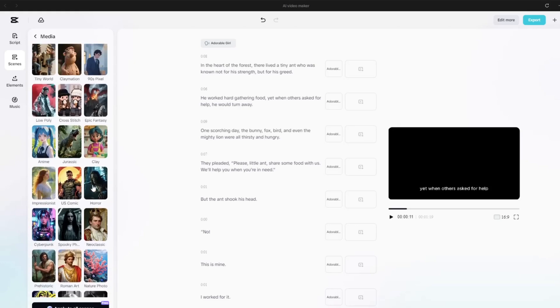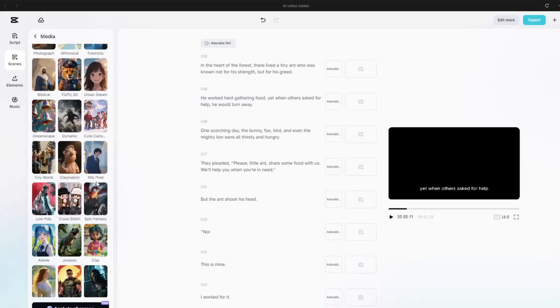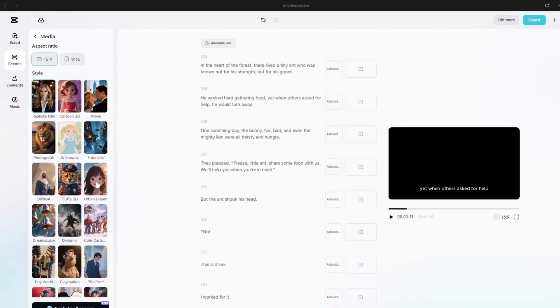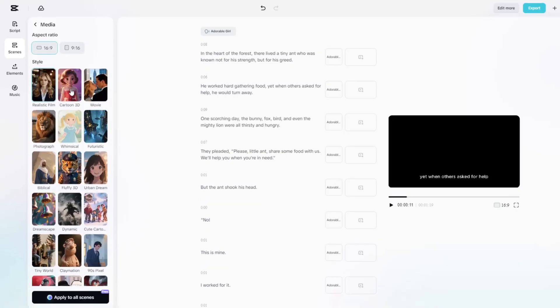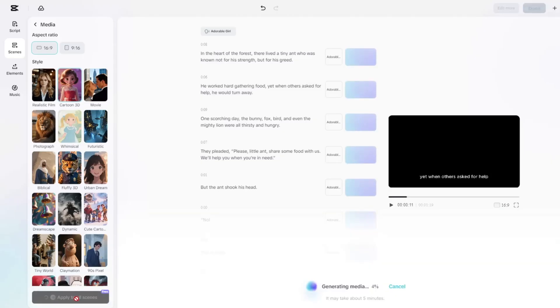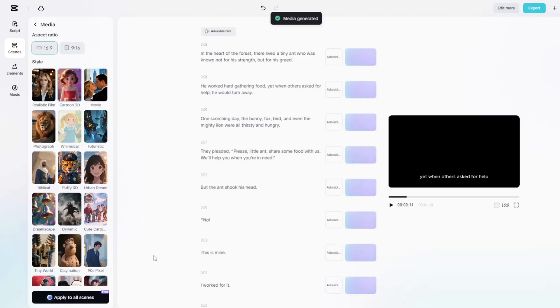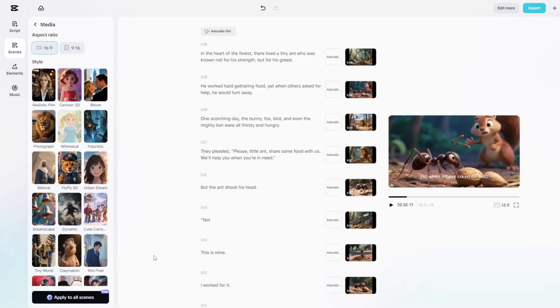For this project, I'm going with cartoon 3D since it's great for a kid's animated story. After a short wait, our images are ready, and they look amazing.